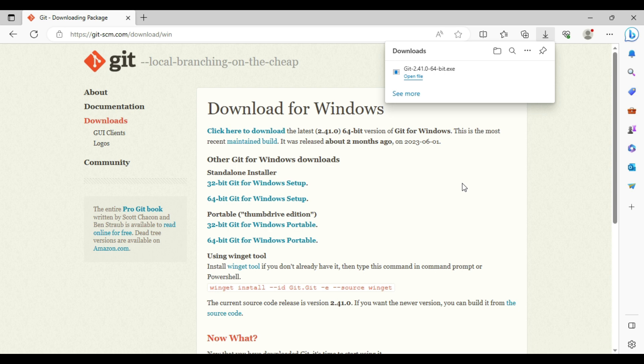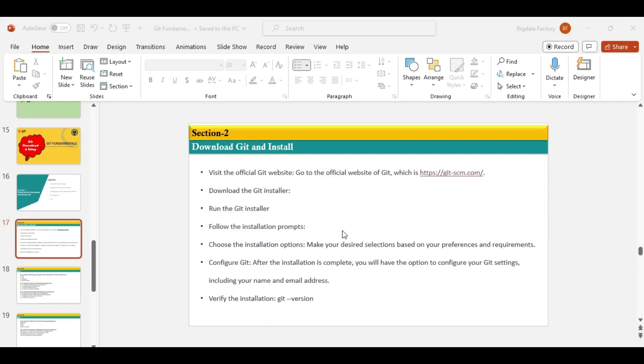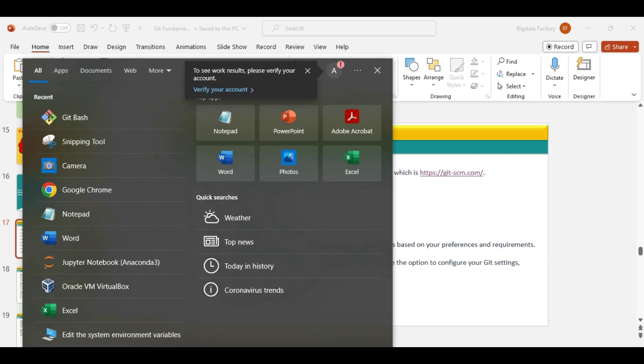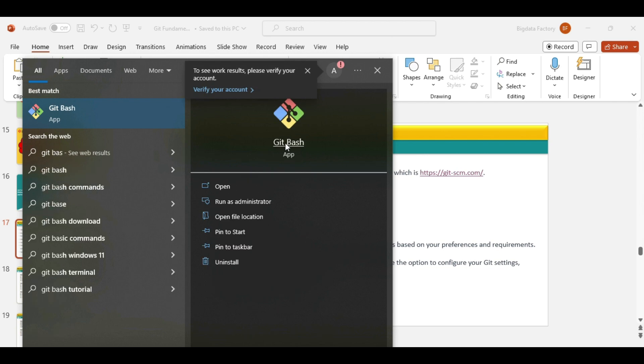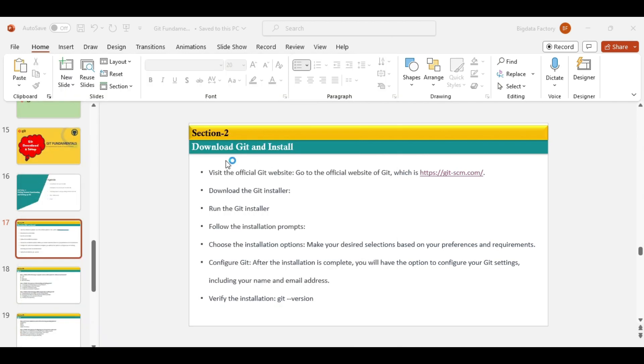Now we need to validate the installation—whether it happened correctly or not. For that, you need to go to the command prompt. In the search bar, just type Git Bash and click on Git Bash.